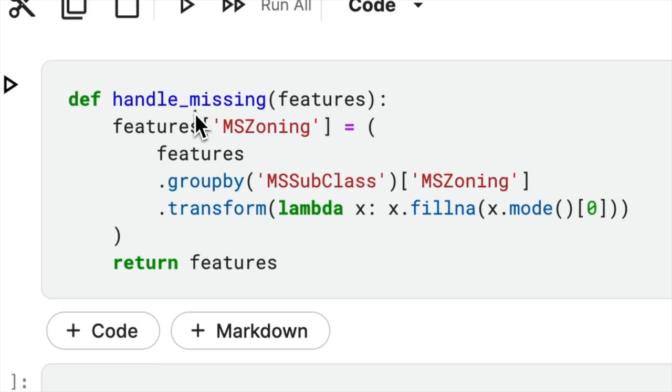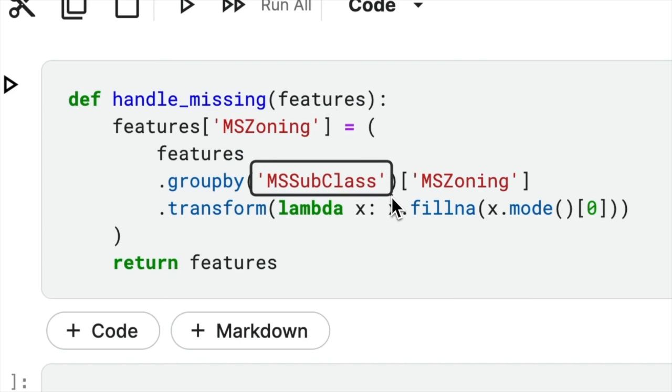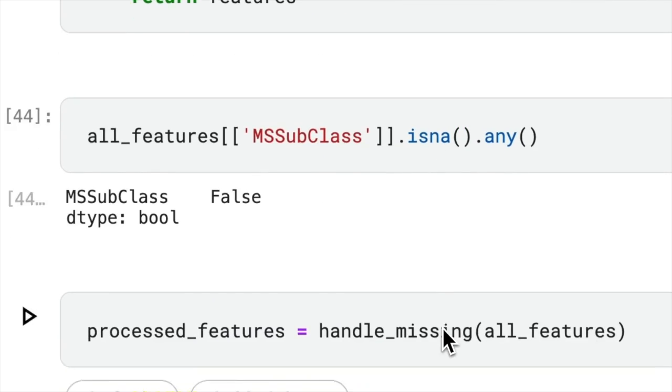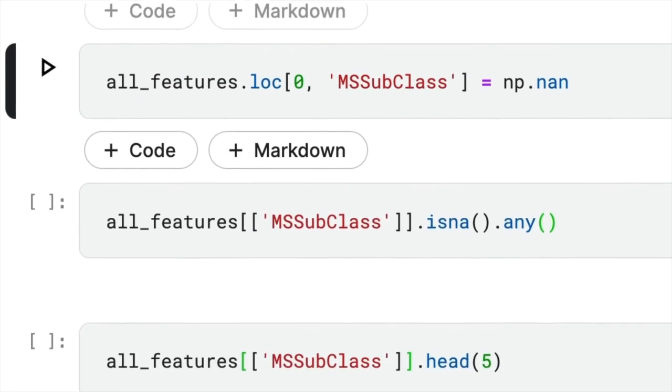For example, this code fills missing values in the MSZoneIn column based on the mode of values for each group in the NSSubclass column. When NSSubclass has no missing values, it works as expected. However,